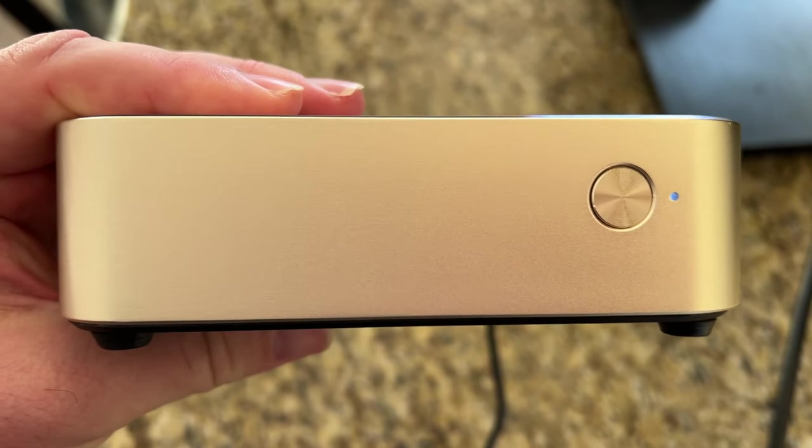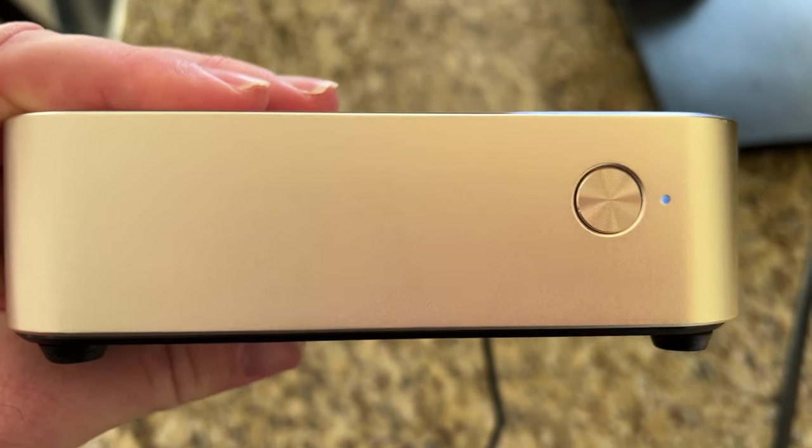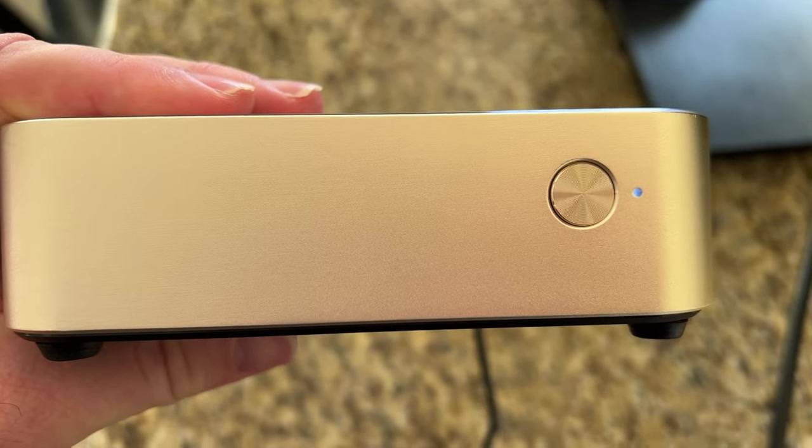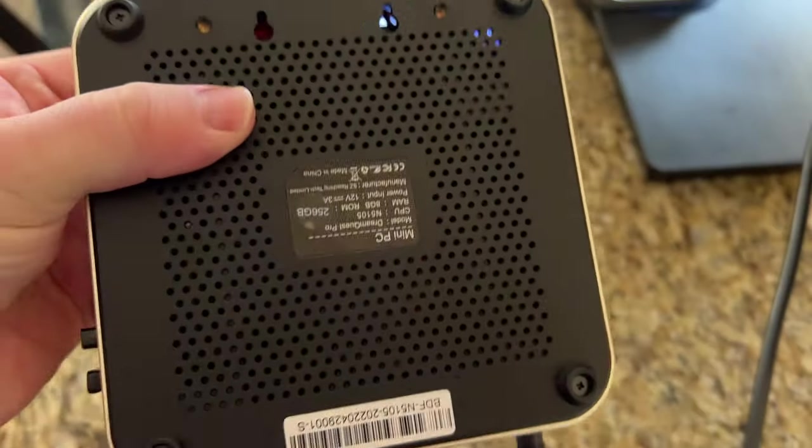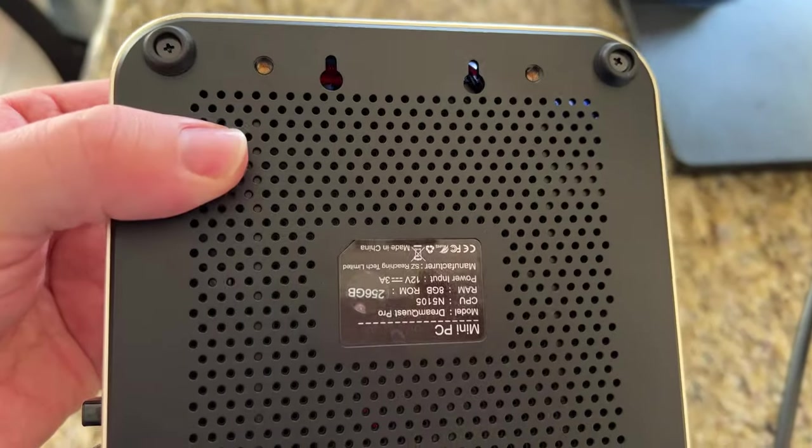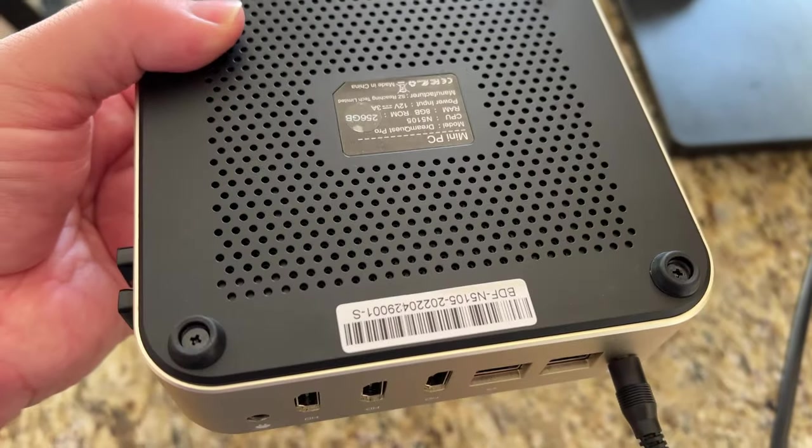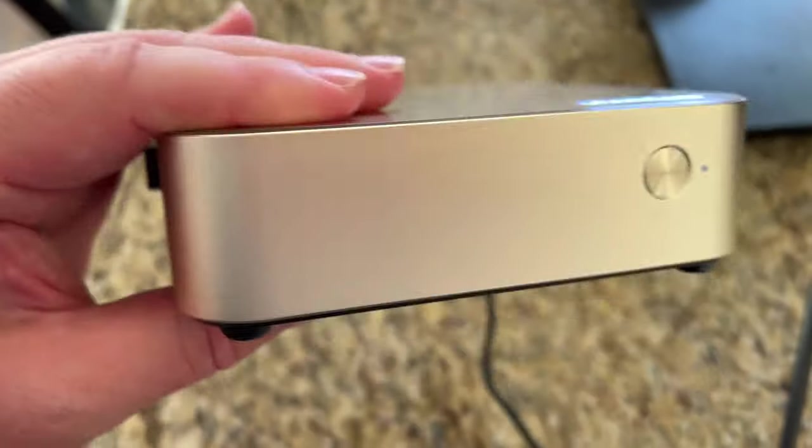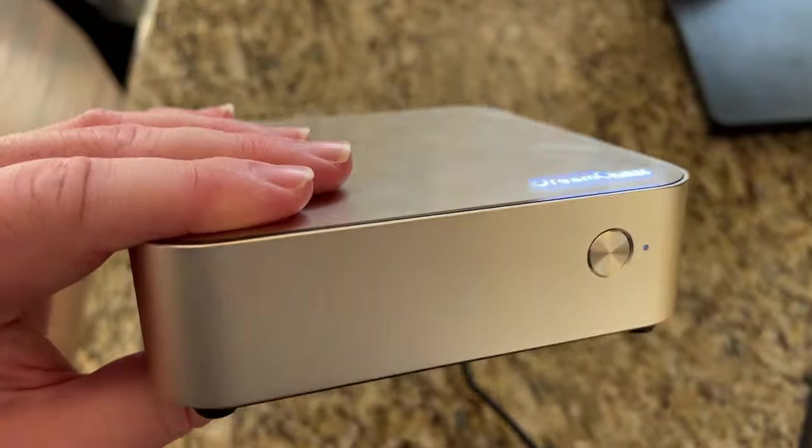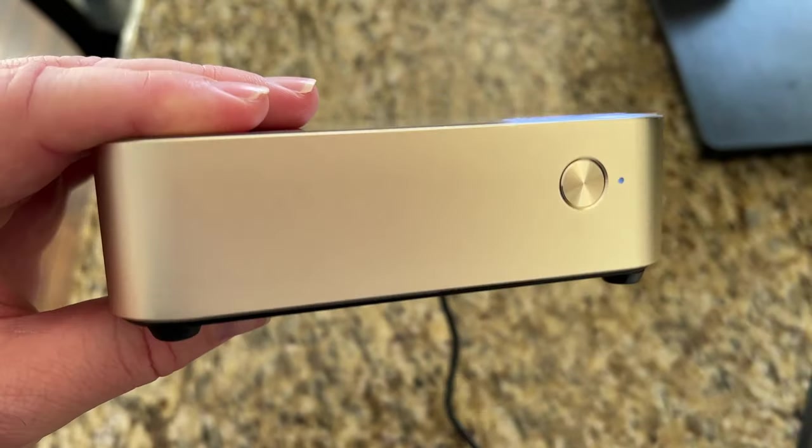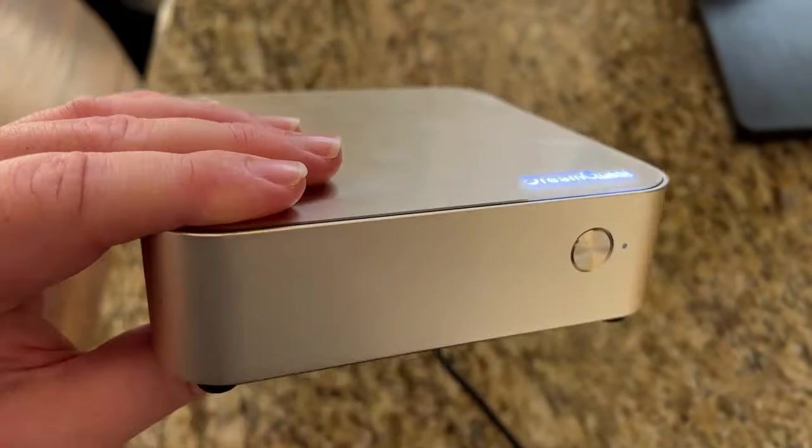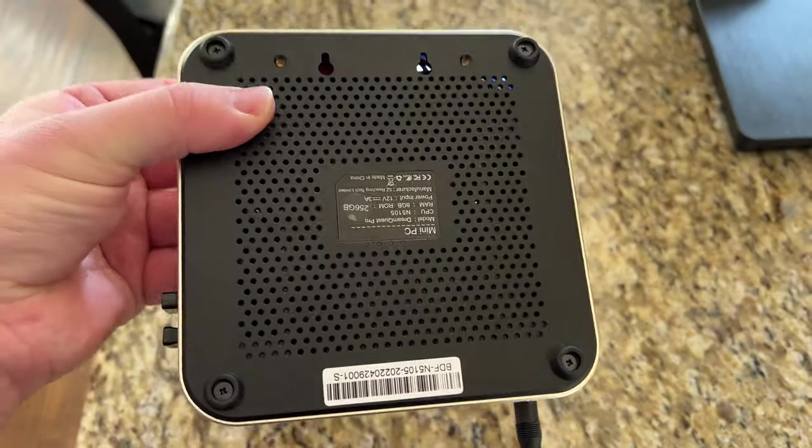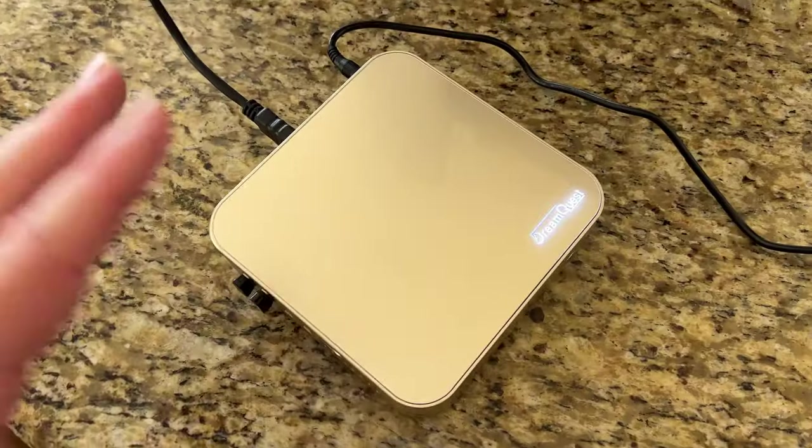And then on the front you just have a button. This will turn on and off your computer. Other than that, that's pretty much it. You can see some vents at the bottom. You can open this up and if you want you can actually install extra hard drives and things like that, such as SSD or regular old just hard drives. So very cool stuff that you can upgrade this as well.